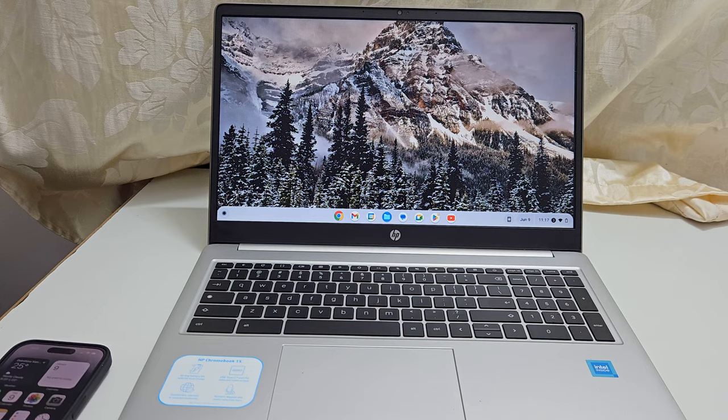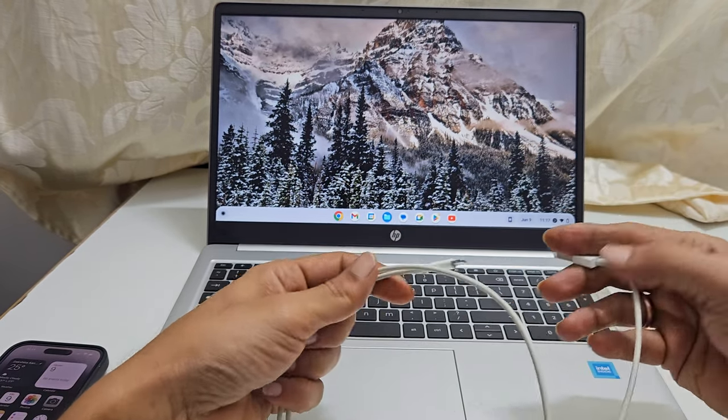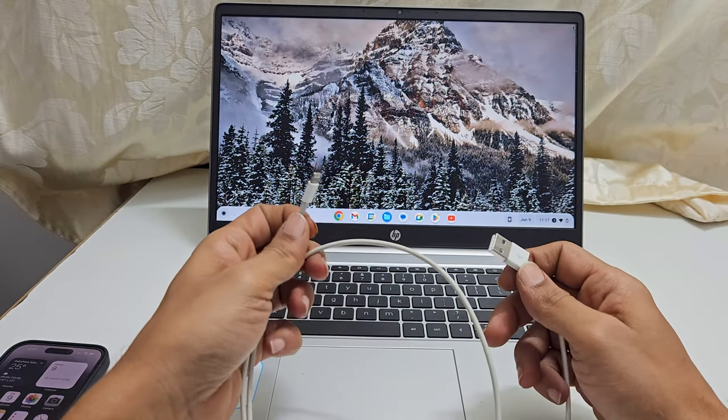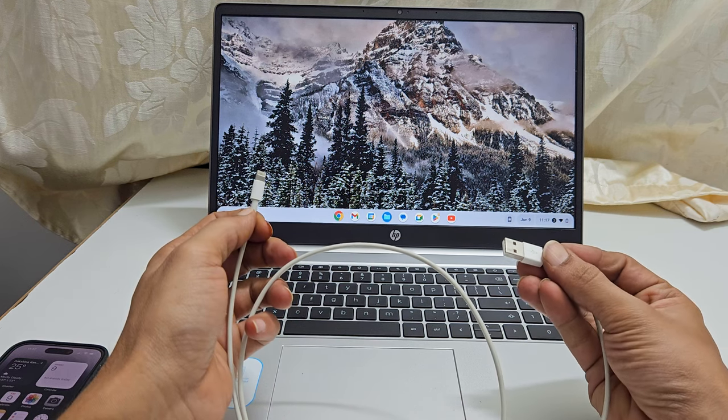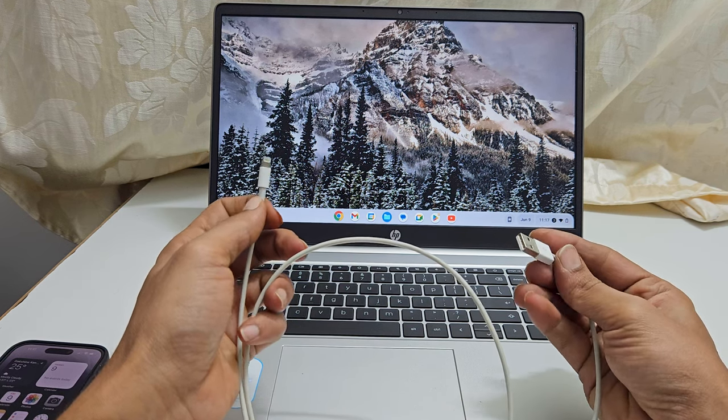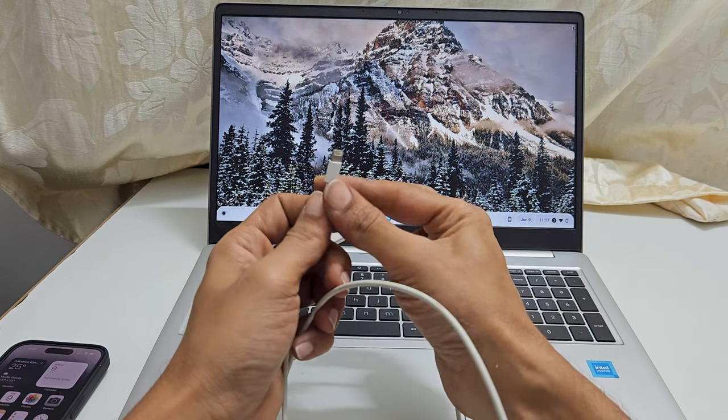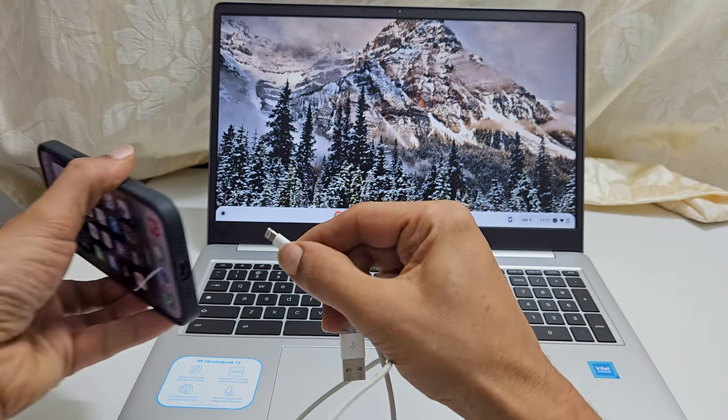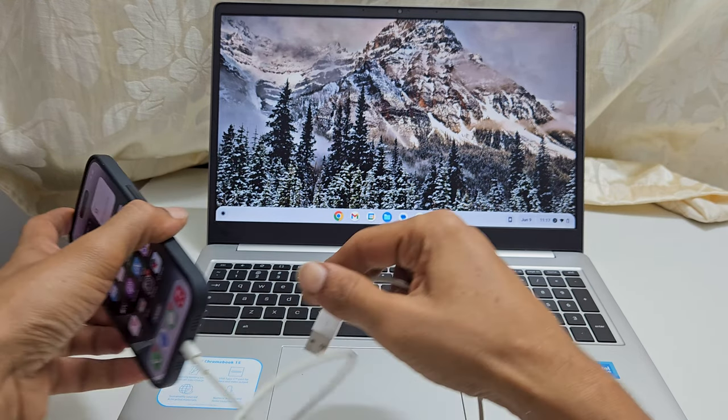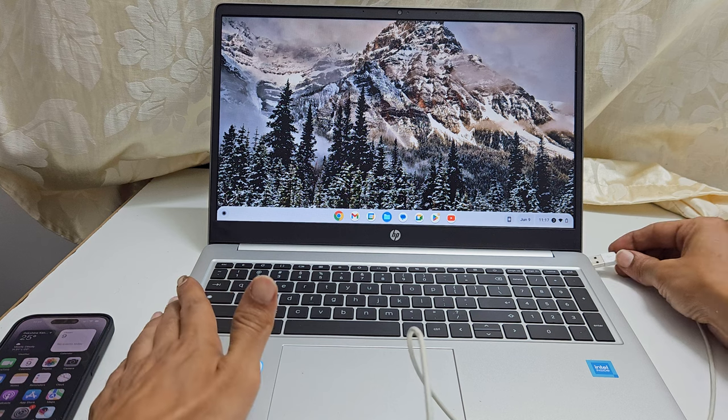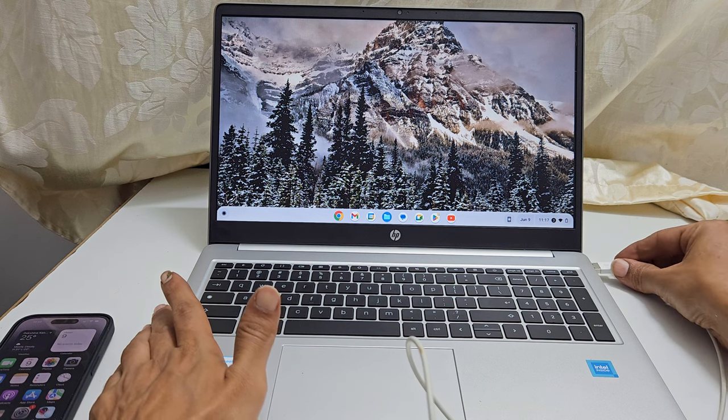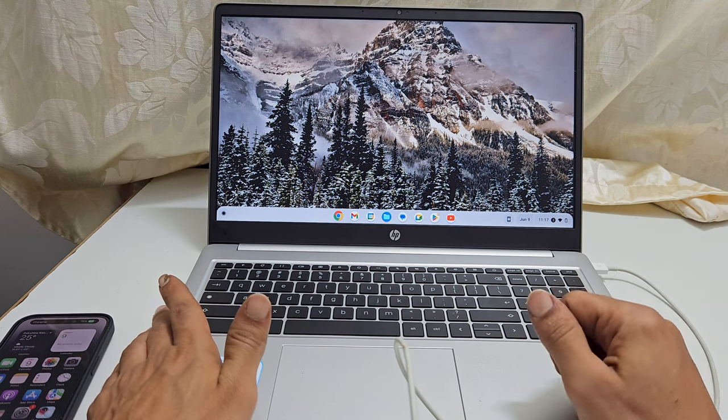To begin with, take a USB cable which came with the iPhone. It can be USB-C or USB-A to lightning cable. Now, connect one side to the iPhone and another side to the Chromebook. I am using USB-A to lightning cable.